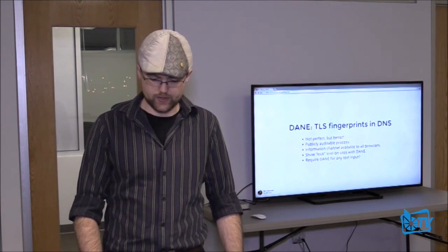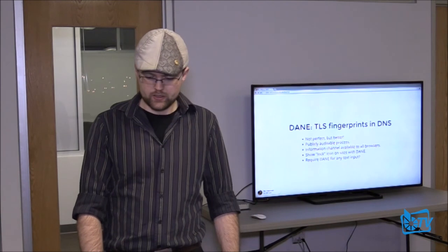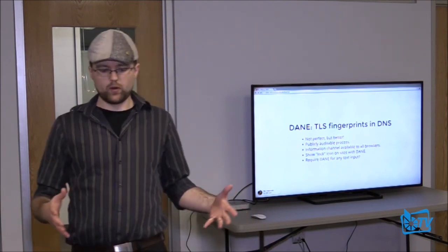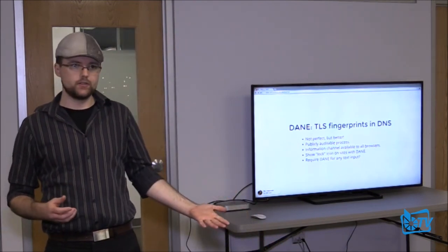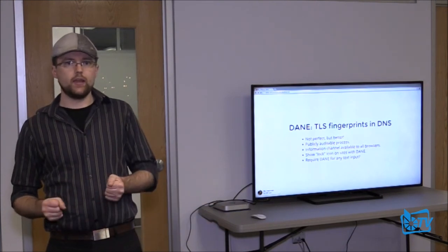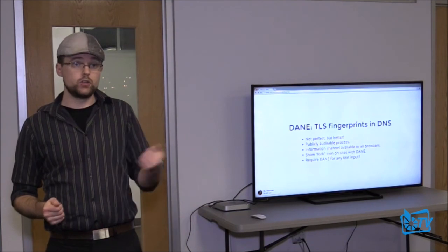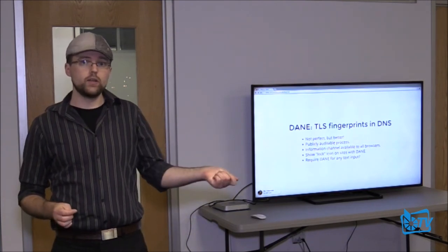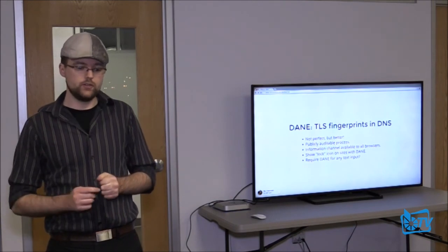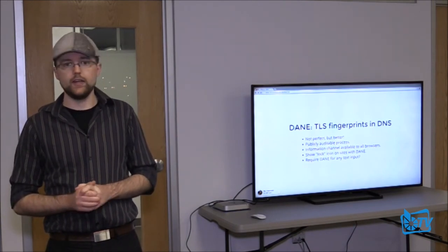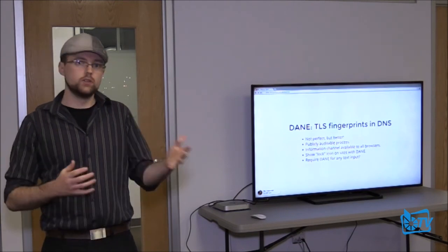If you really like those lock icons, you can show them for DANE. Maybe at some point there would be a tipping point where all browser vendors are accepting self-signed certs. And if you want to enter text into a website, maybe we show a warning unless you've included your fingerprints in DNS — or maybe just for passwords.